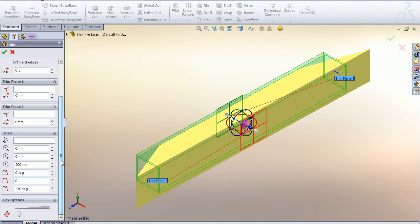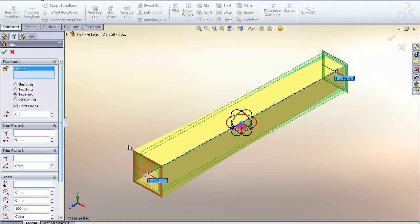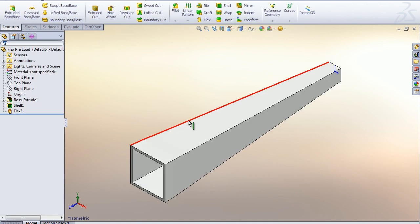For this demonstration, I want the trim planes to remain in the original position and I want to change the taper factor to 1. Try this now.